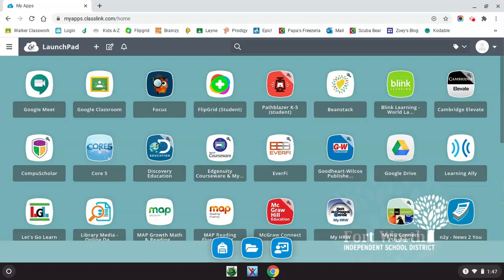Hi, my name is Ms. Cheatham. I am a Digital Learning Specialist for Fort Worth ISD. In this video tutorial, I'm going to show you how you can record a video on your Chromebook and then submit that video in Google Classroom.